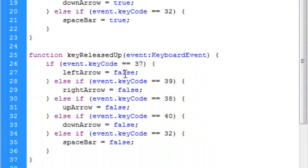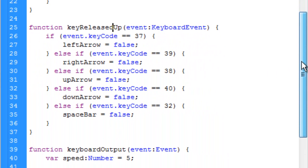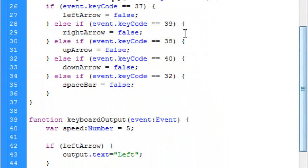When they're released, our boolean is going to always be false. So we have the same script that we had for the function, our key press function for our key released function, except it equals false for all of these.